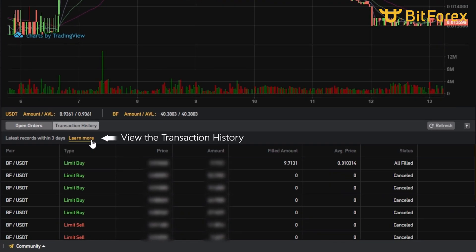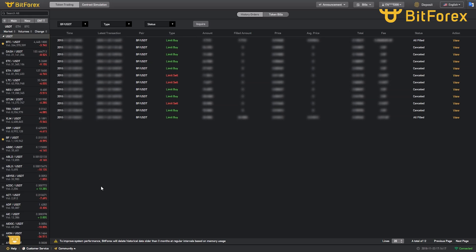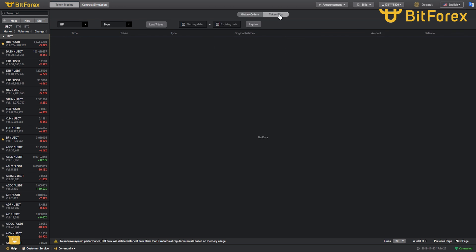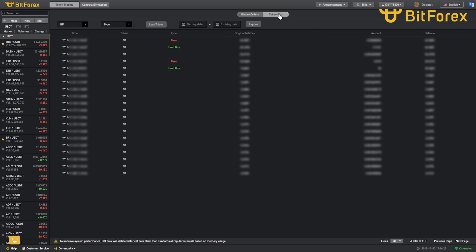You can browse all transaction history anytime. As simple as that.